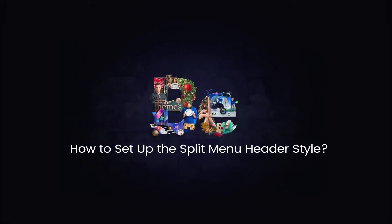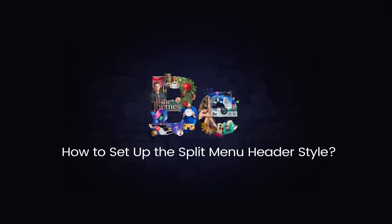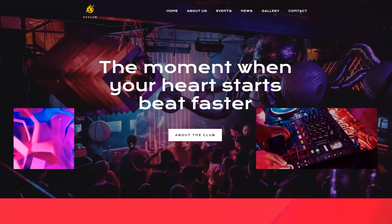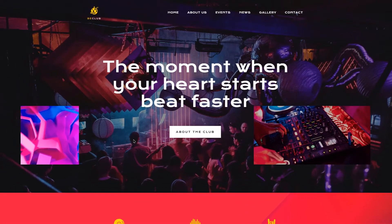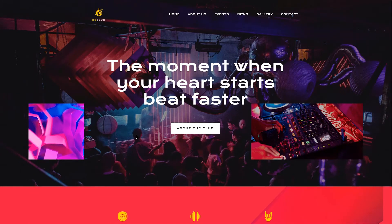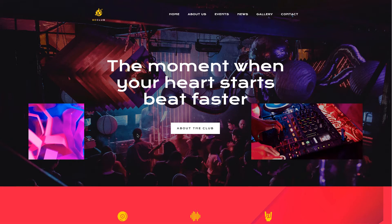This video tutorial will show how to properly set up menus for the split menu header style. I've downloaded a pre-built website called Bee Club. As you can see, this has a pretty basic menu layout with the logo on the left and the menu on the right. This is what we call a classic menu.